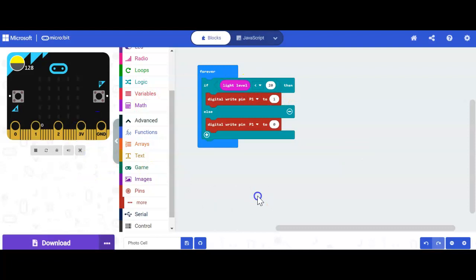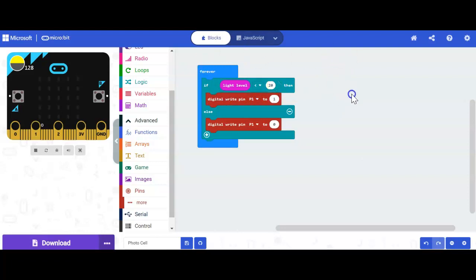So hopefully this makes sense here for you guys. Again, nothing too crazy. If you want to add some additional features here, obviously you can. But this is just the basics here to get a light on and off, determined by the light level of 20. All right, I hope this helps.